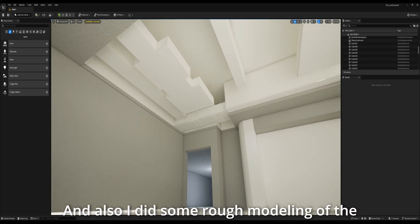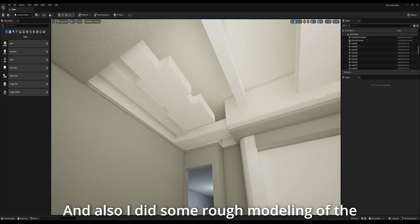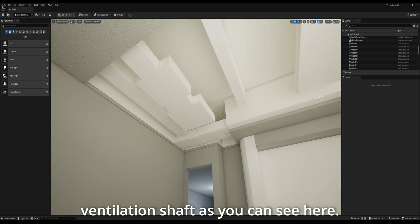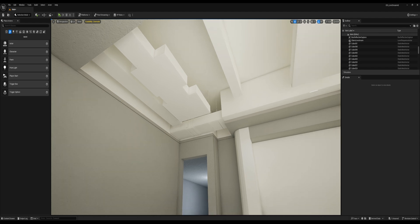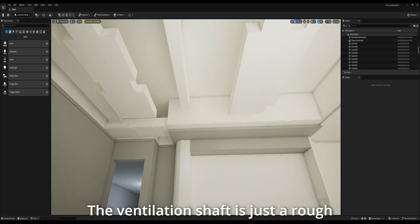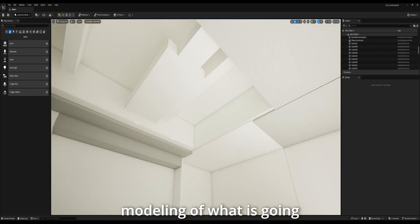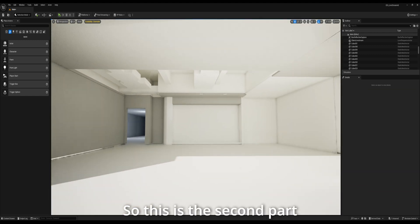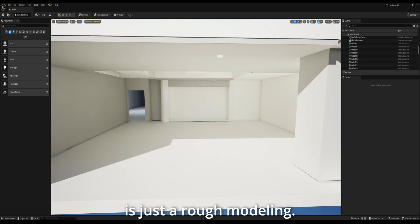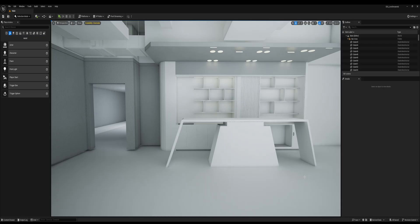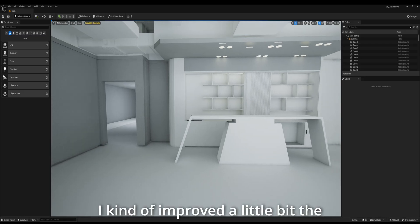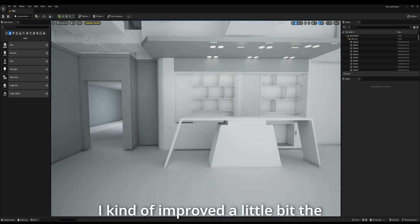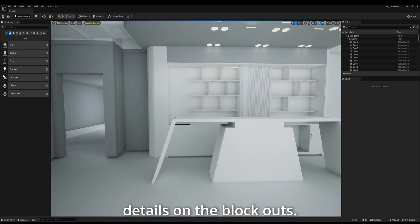I also did a bunch of rough modeling of the ventilation shafts, as you can see here — just a rough modeling of what it's going to look like in the end. So this is the second part: just a rough modeling. Alright, this is the next step. I kind of improved a little bit of the details on the blockouts.